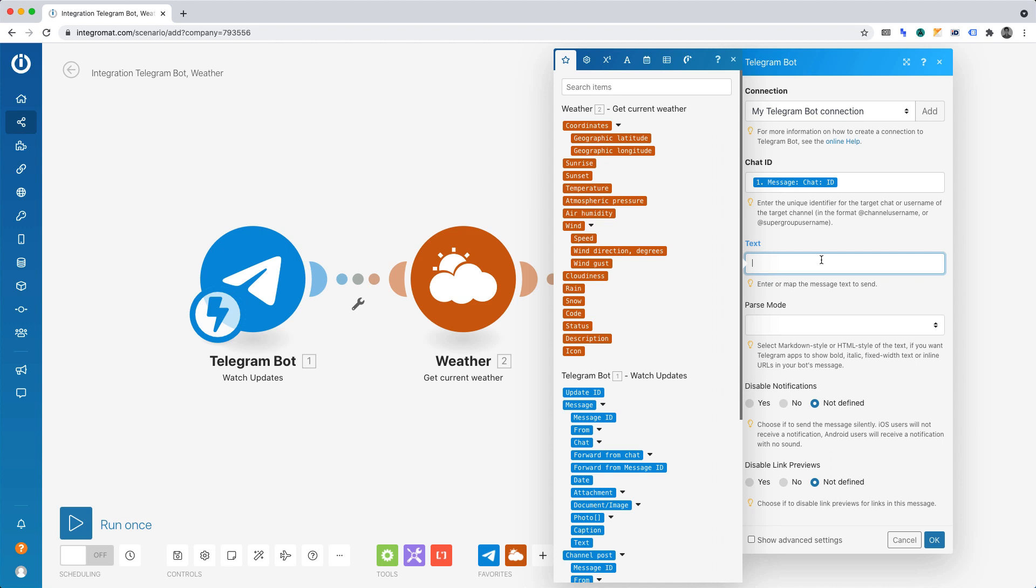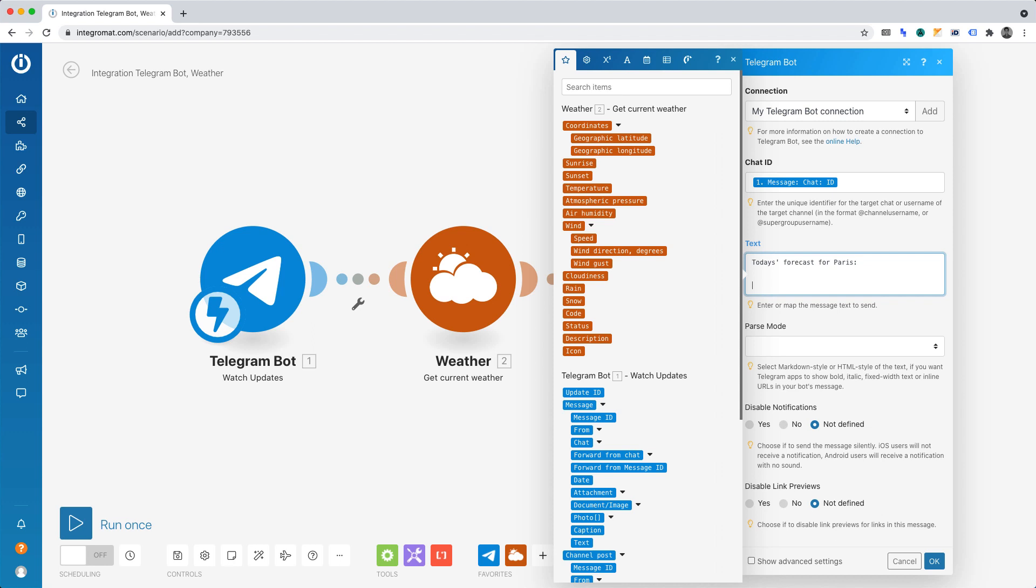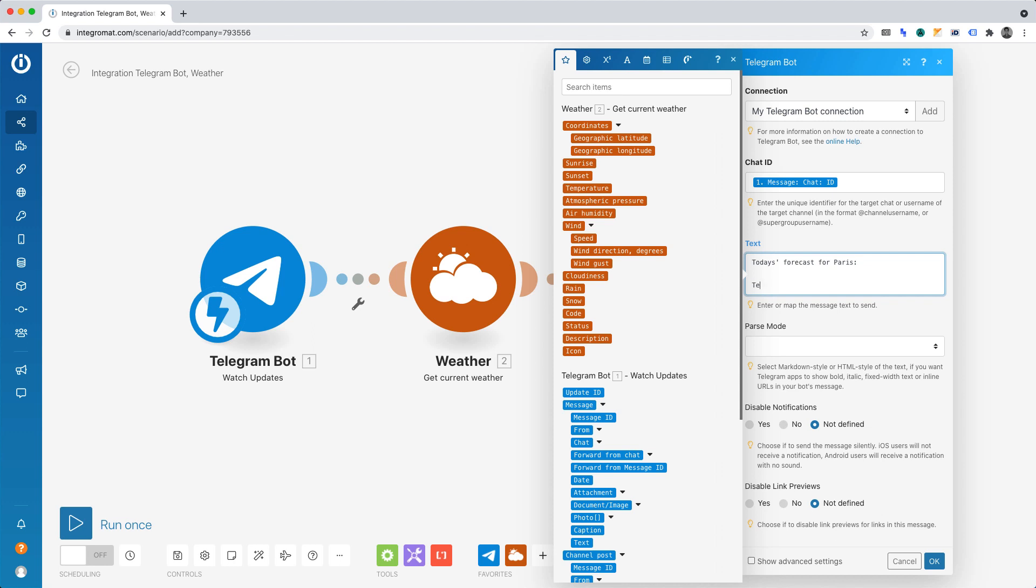Text. We can define how our message will appear. This will draw the data dynamically from the weather function. Let's do as follows. Today's forecast for Paris. Below that, we'll write temp.